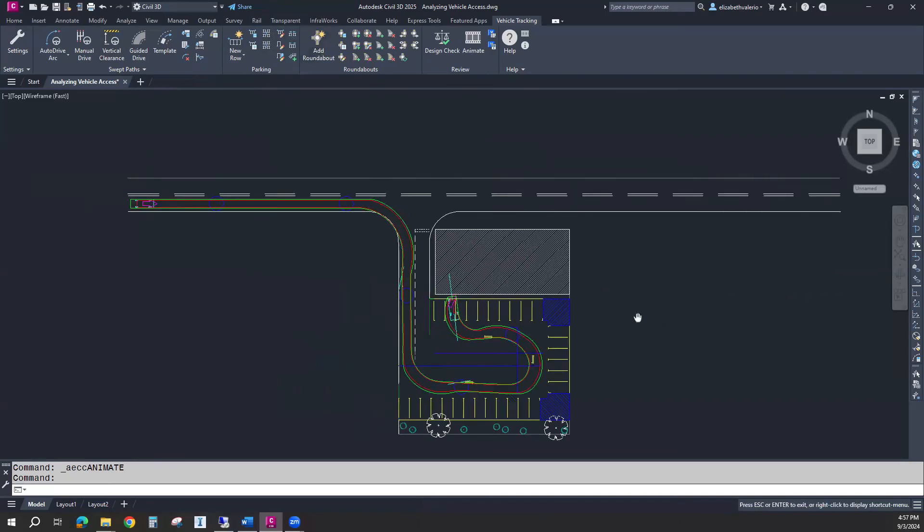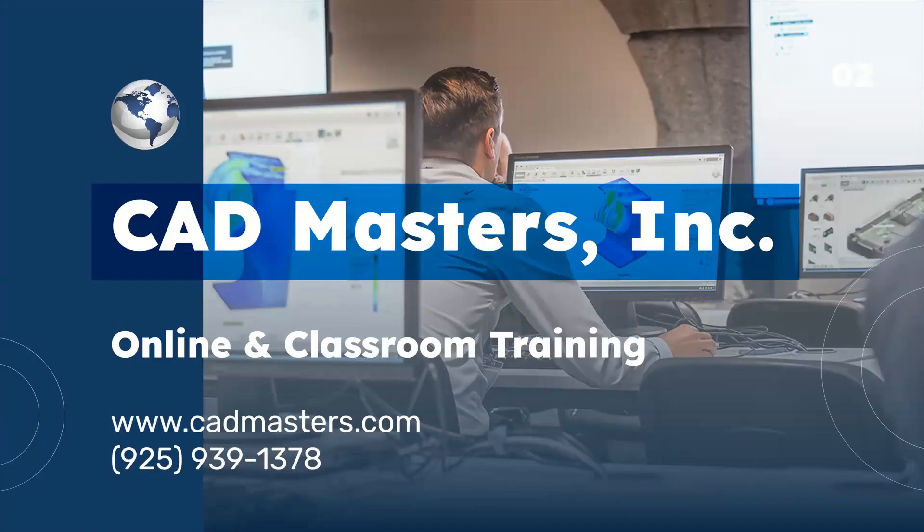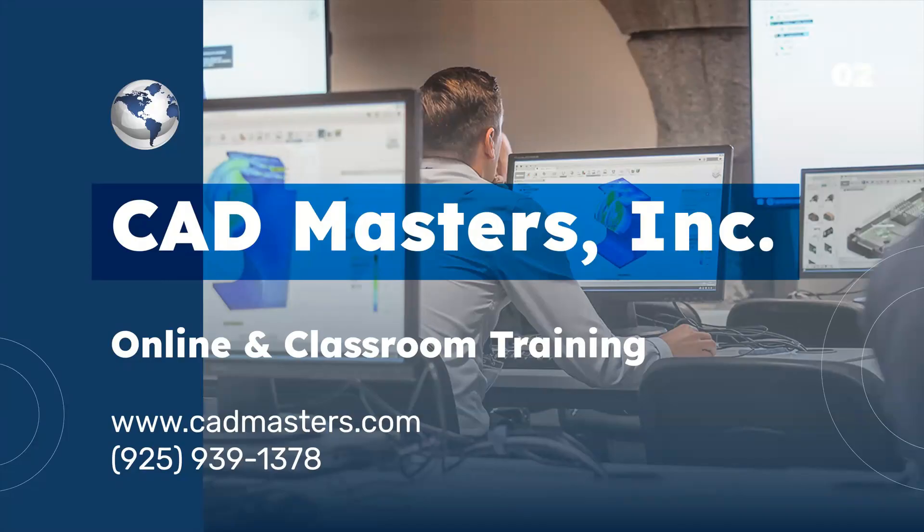That's it for today. CAD Masters offers online and classroom training for a variety of Autodesk software. For more information, go to www.cadmasters.com or give us a call at 925-939-1378.